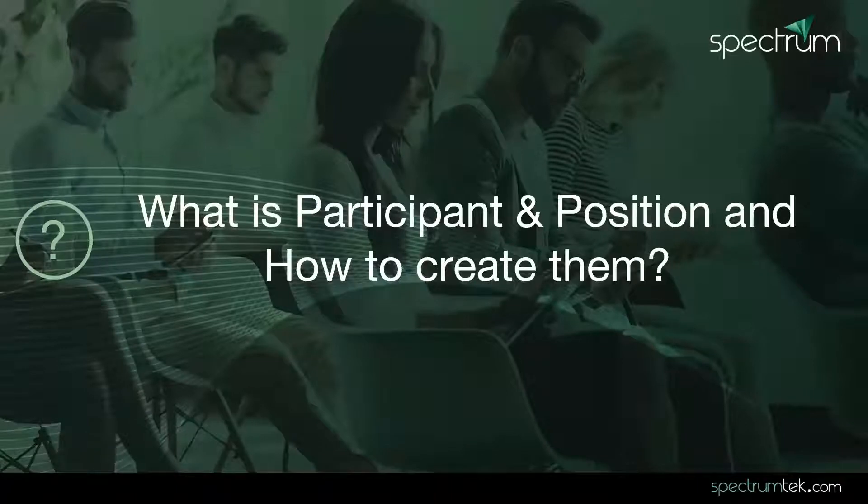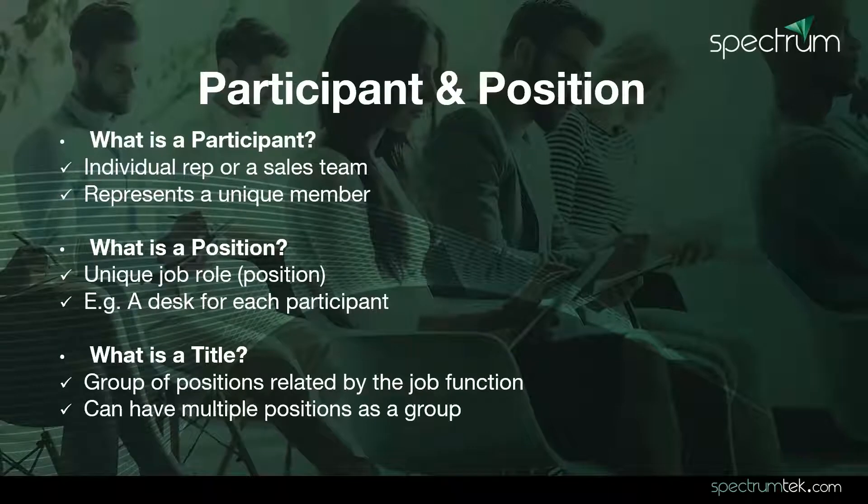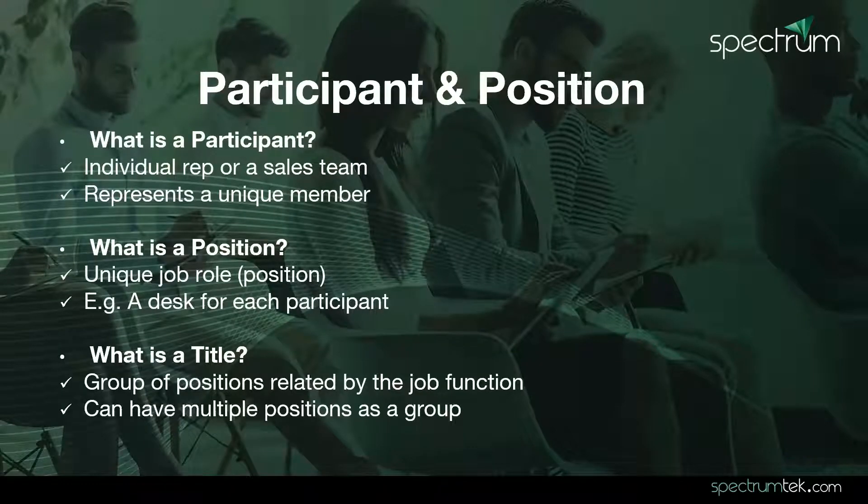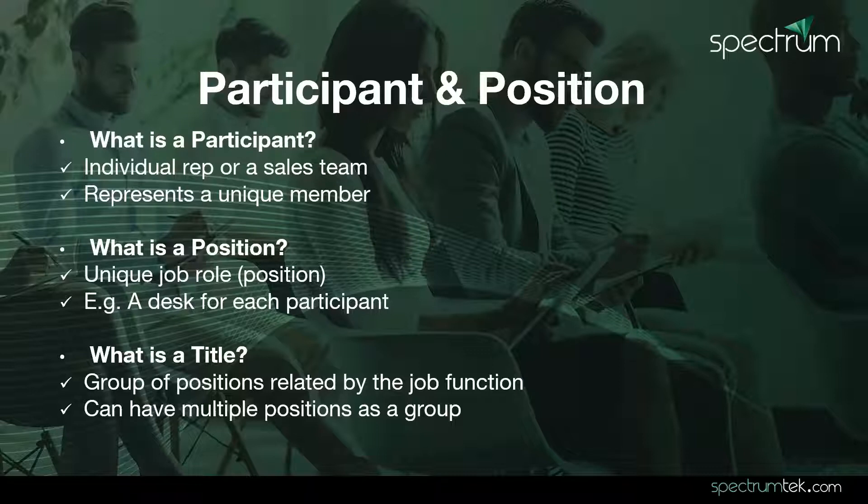What is participant and position and how to create them? Participant is an individual rep or a sales team that is unique in your organization. Position is a unique job role that each participant is assigned to.